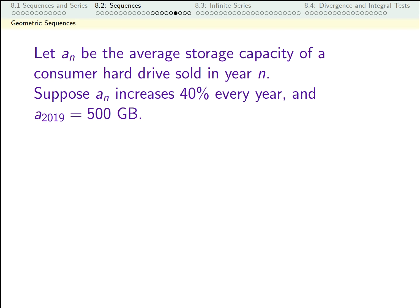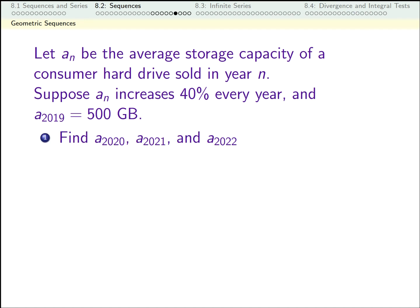Let's do some more work with geometric sequences. Suppose the indices are years, and the terms of the sequence tell me the average storage capacity of a consumer hard drive sold in that year. Let's suppose it follows the following rule: every year, the storage capacity increases by 40%. Let's find the first few terms of this sequence.